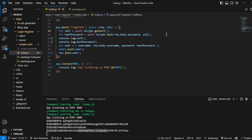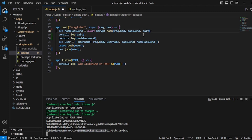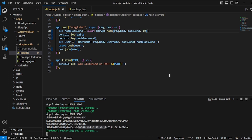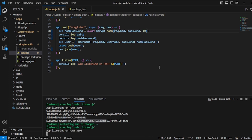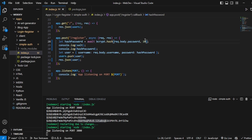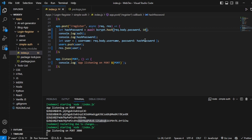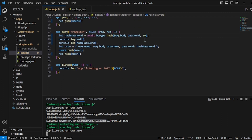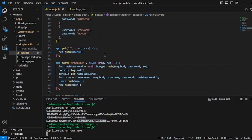Also, instead of writing it in two lines, there is a way to write it in one line. Instead of generating the salt separately, you can pass the number 10 directly into bcrypt.hash — so bcrypt.hash(password, 10). As of now, keep it as 10 — this is a standard protocol. So now my register route is done.